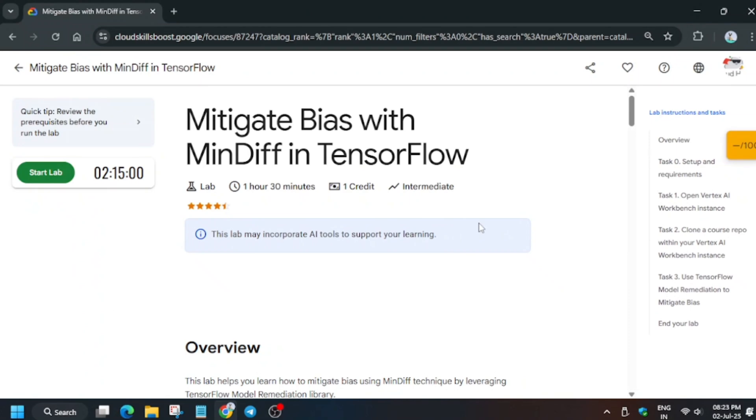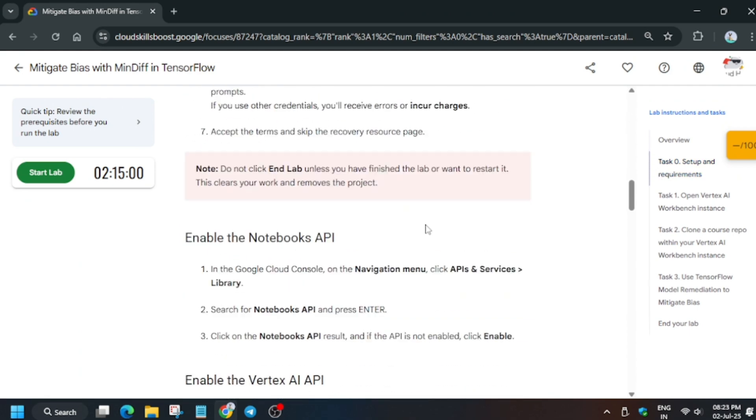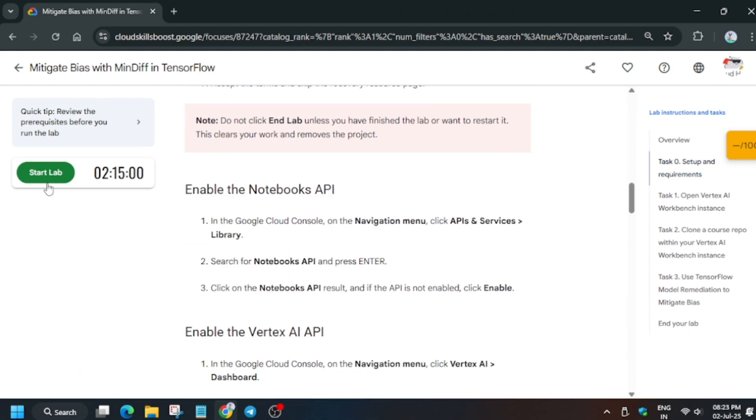Hello guys, welcome back to the channel. In this video I'll cover another amazing lab: Mitigate Bias with TensorFlow. First of all, click on Start Lab.